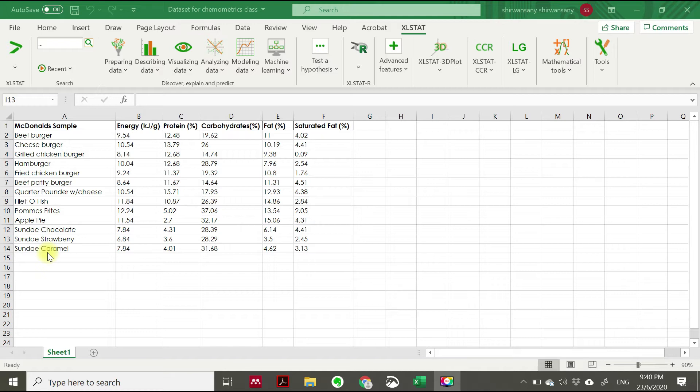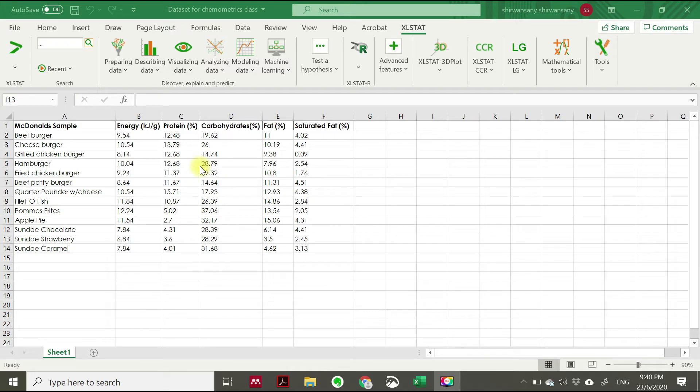If you see here, we have five variables or five parameters. If you have more than two parameters, generally you can start using multivariate data analysis software to perform the multivariate analysis of these variables.